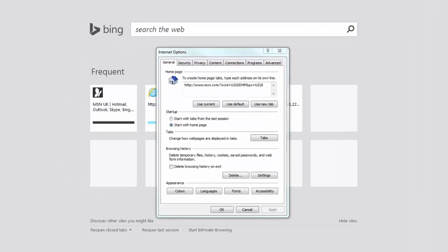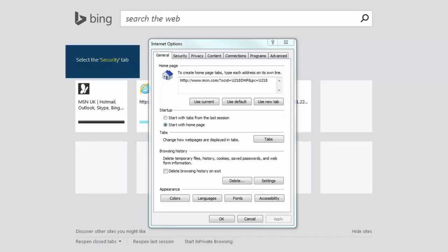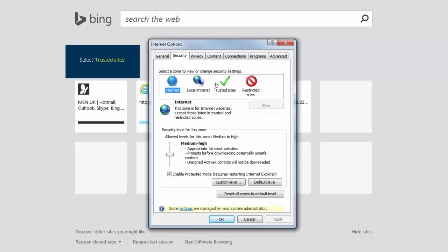The Internet Options pop-up window will now be displayed. From the tabs at the top of the screen, select Security, then click Trusted Sites, followed by Sites.